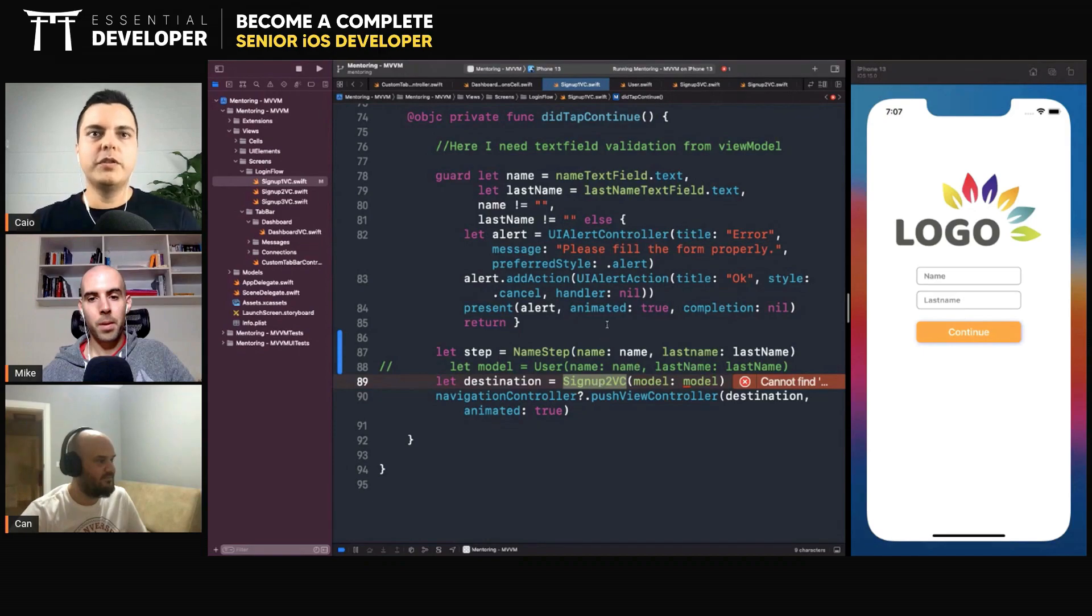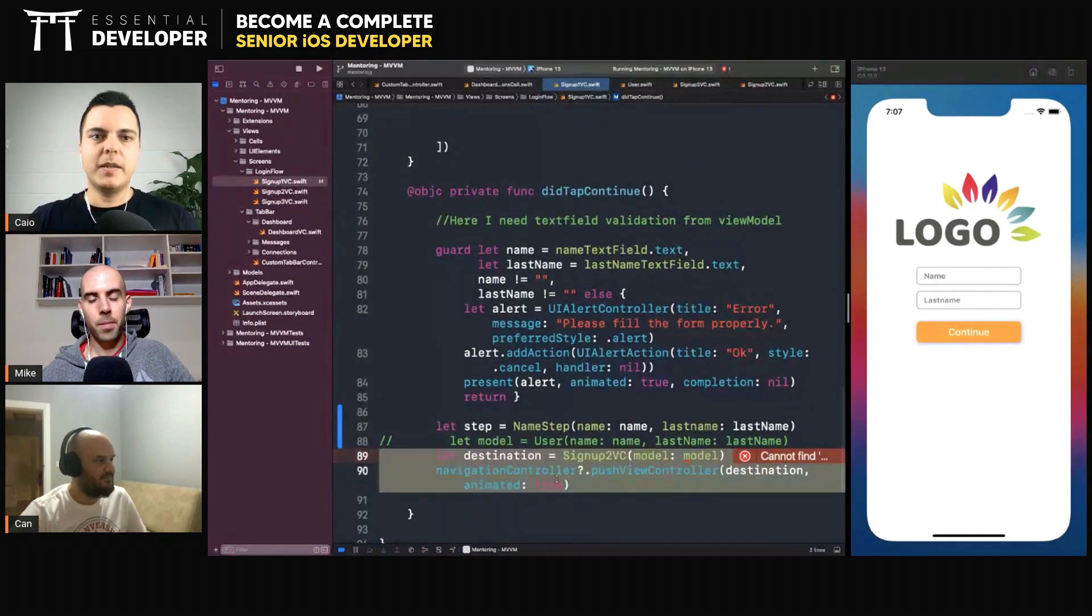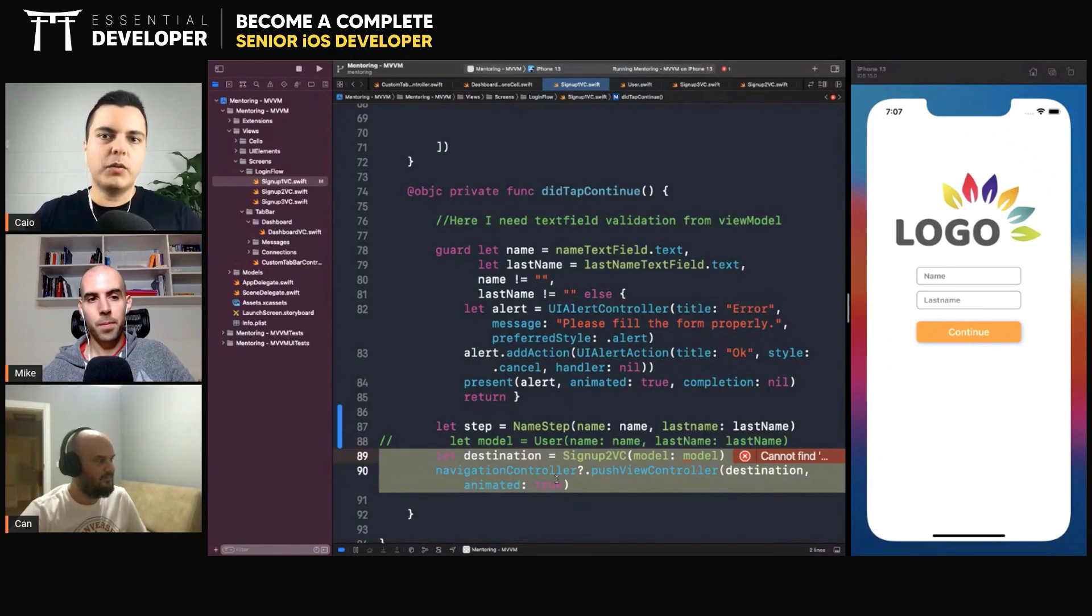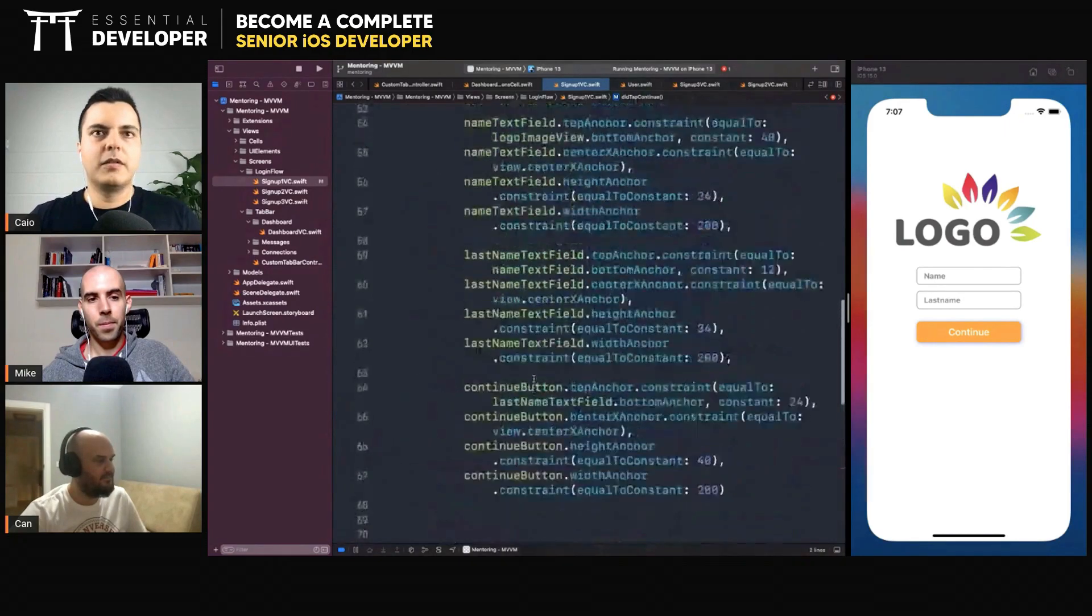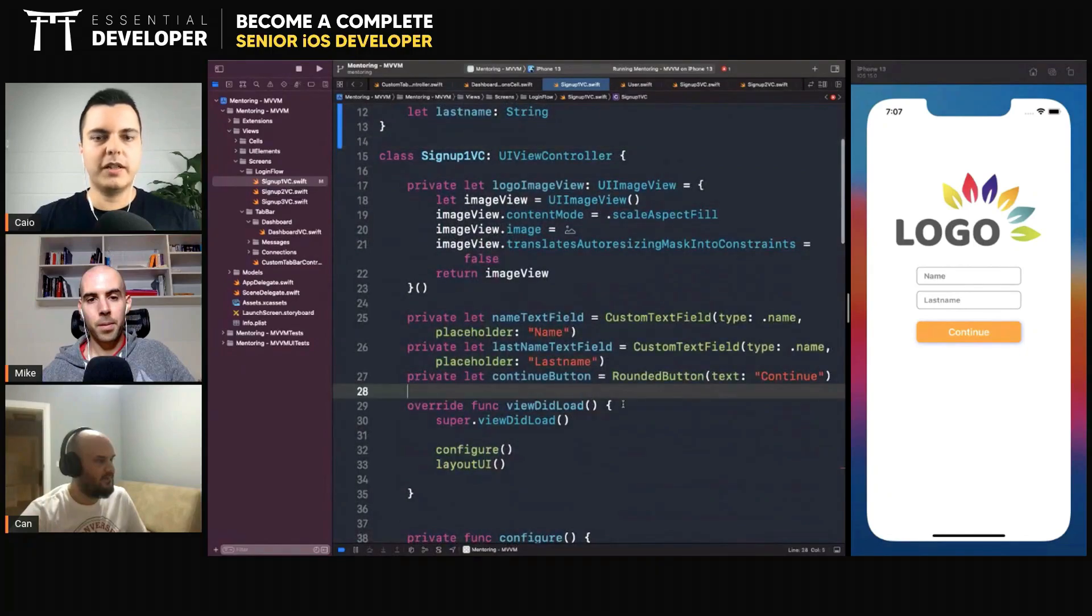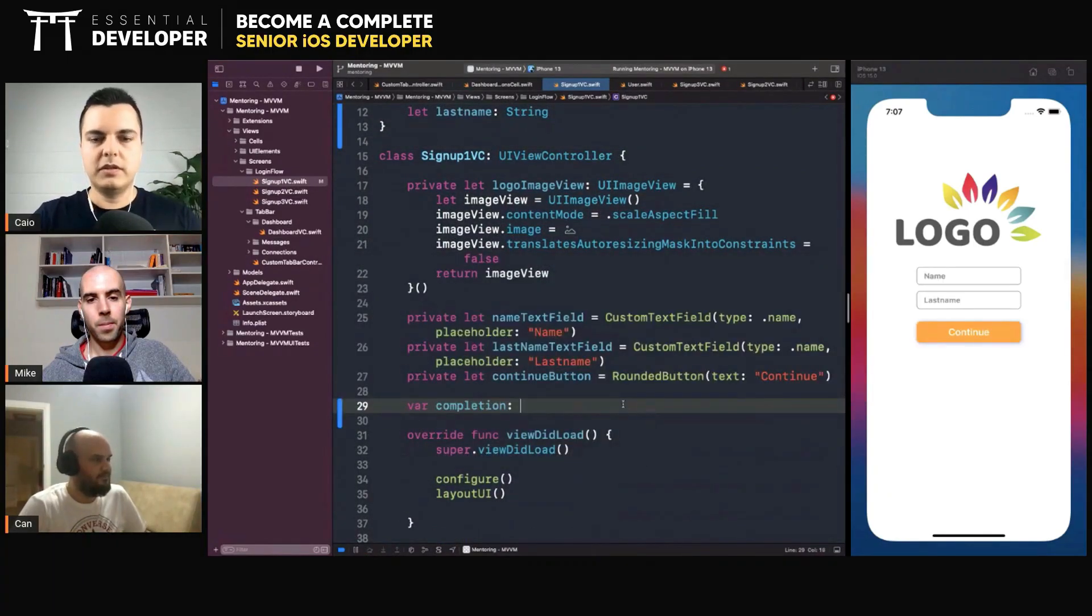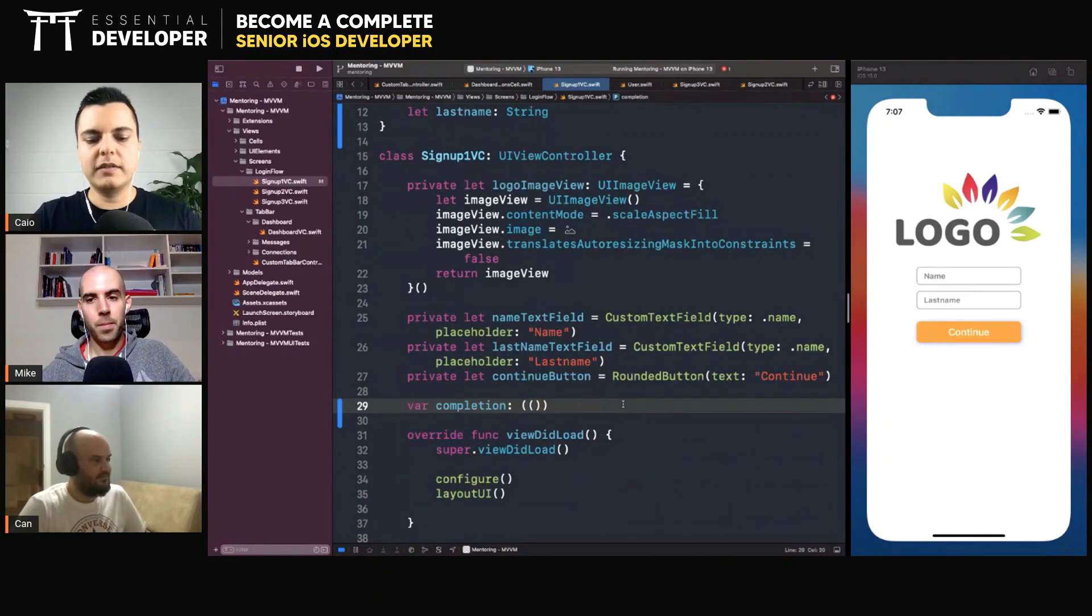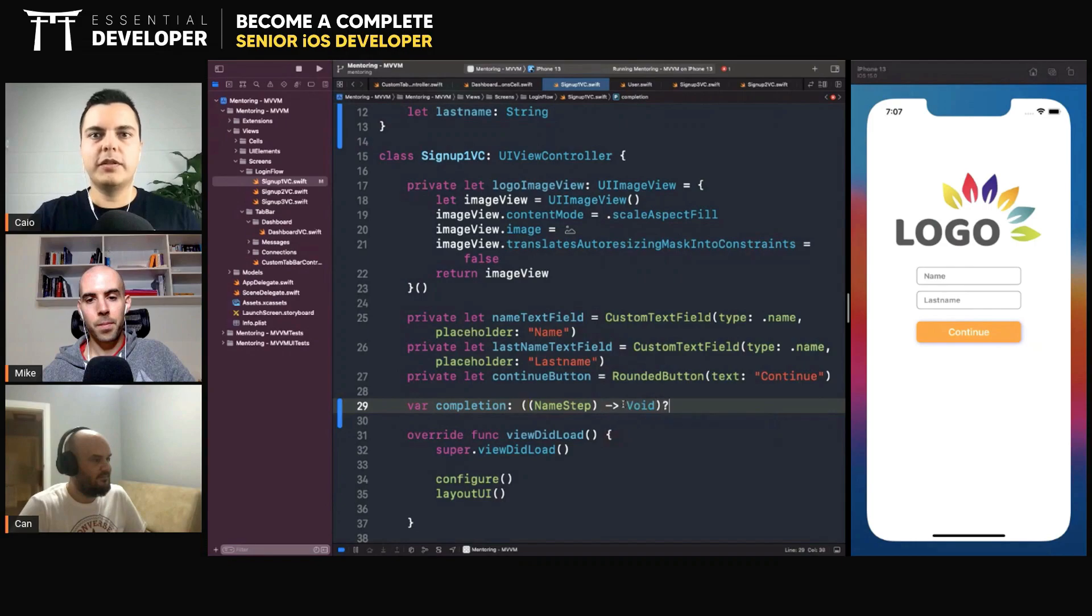So what we could do here, instead of coupling the step with the next step, we simply send a completion message saying 'I'm done.' And it could be through a protocol, as you mentioned. We could have a protocol or just a closure. Could have a completion closure which will produce a name step, return void.